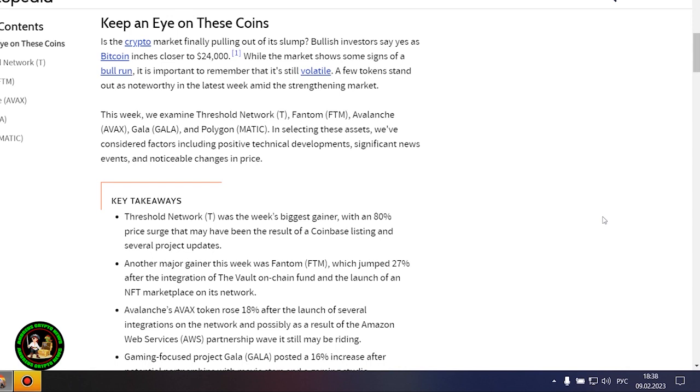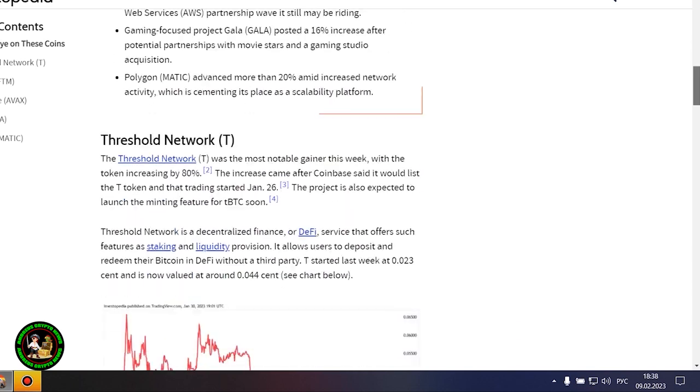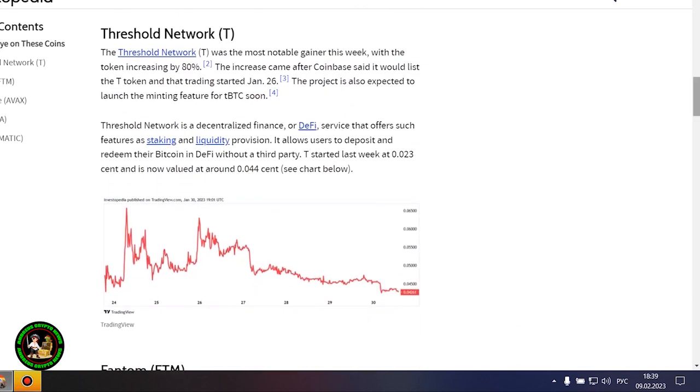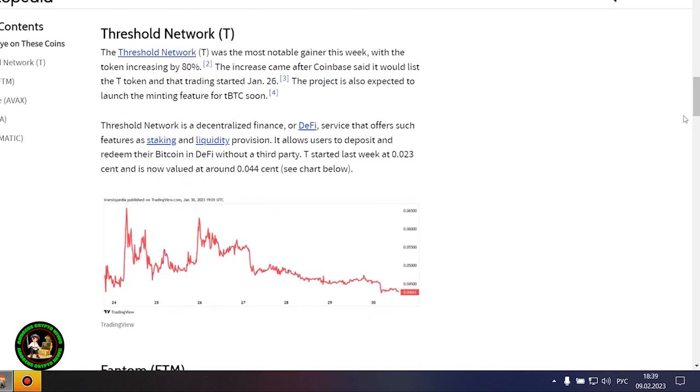A few tokens stand out as noteworthy in the latest week amid the strengthening market. This week, we examine Threshold Network, Phantom, Avalanche, Gala, and Polygon. In selecting these assets, we've considered factors including positive technical developments, significant news events, and noticeable changes in price.